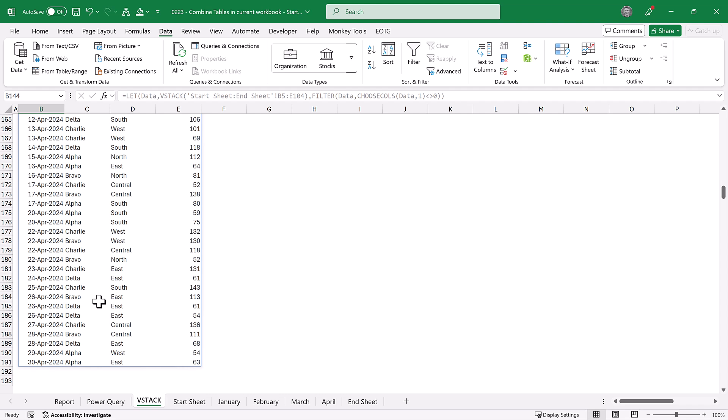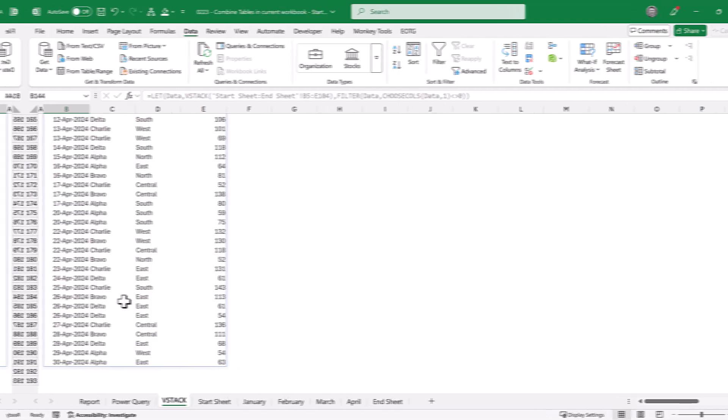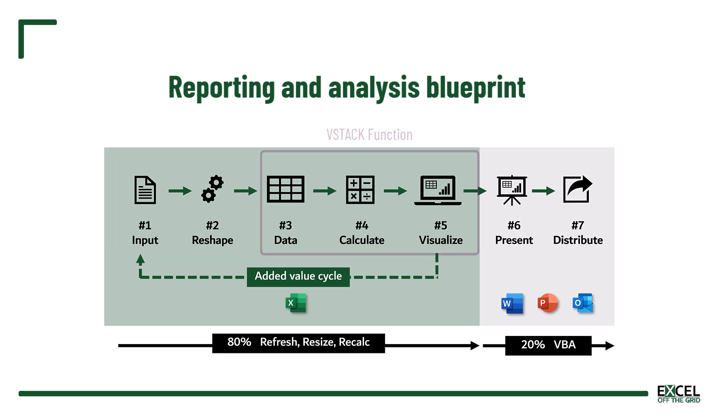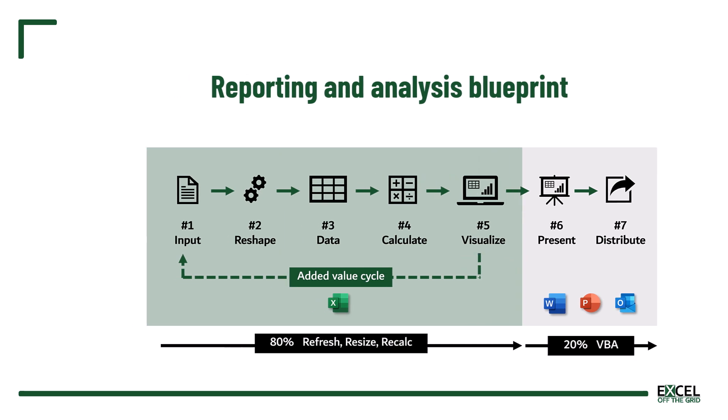So we've now combined our data dynamically based on that start sheet and end sheet. Now, this is the crucial part. I've shown you two methods for dynamically combining tables in a workbook, but these methods are not interchangeable. They serve very different use cases. So if you're in the phase of reshaping inputs into data, then you should use the Power Query option. If you're in the phase of calculating on the data, then you should use the VStack option. If you choose the wrong method, it can cause you more problems later on. So make sure you select the right method for the phase that you're in.